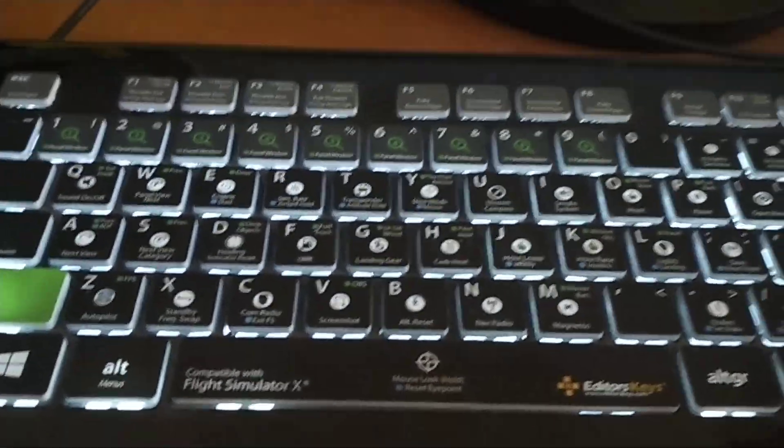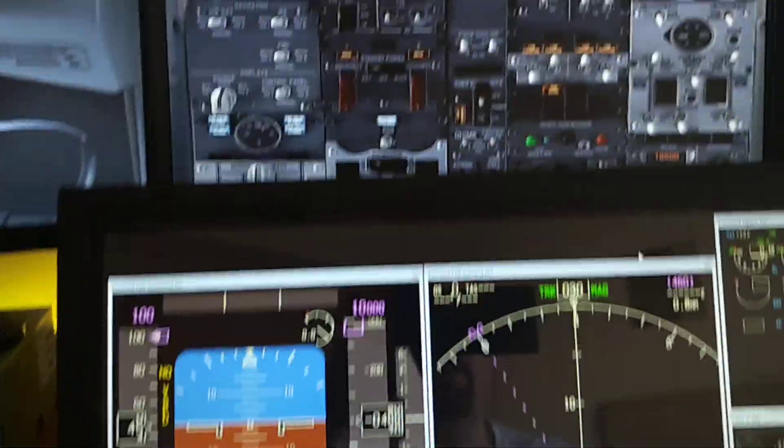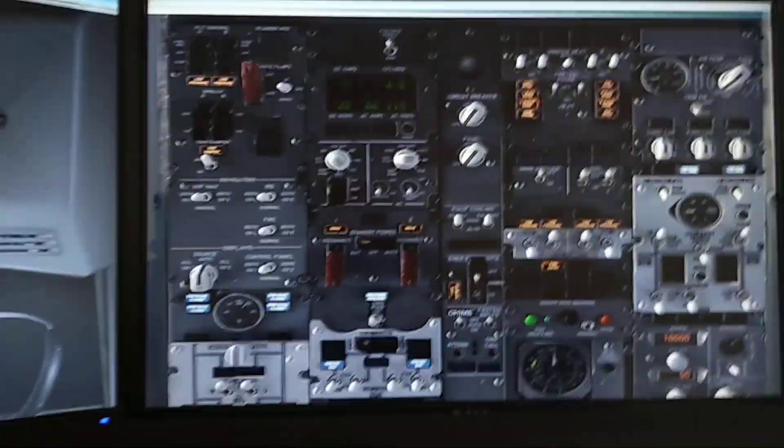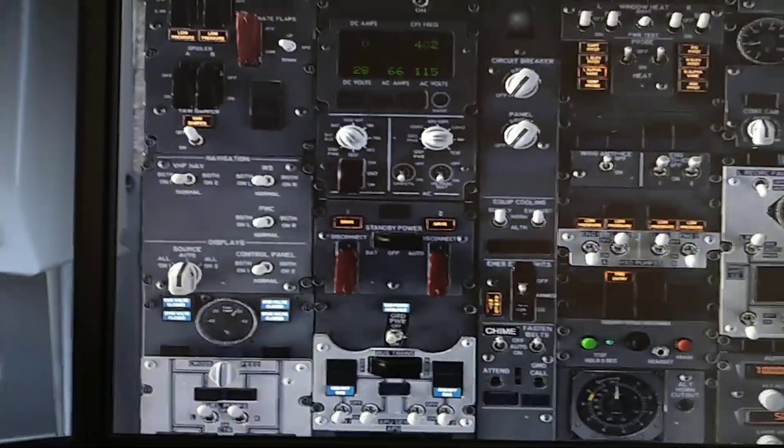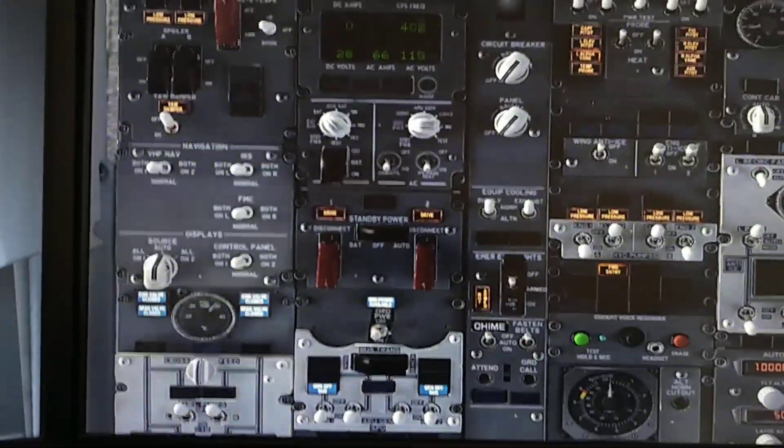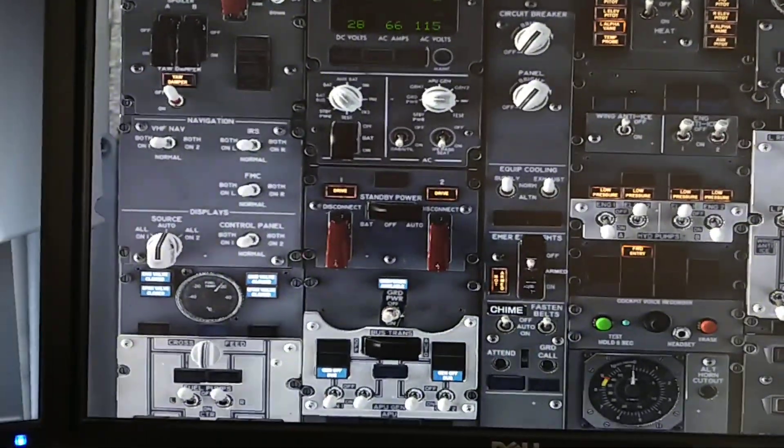This way it will enable you to control all the switches here without moving to a different screen.